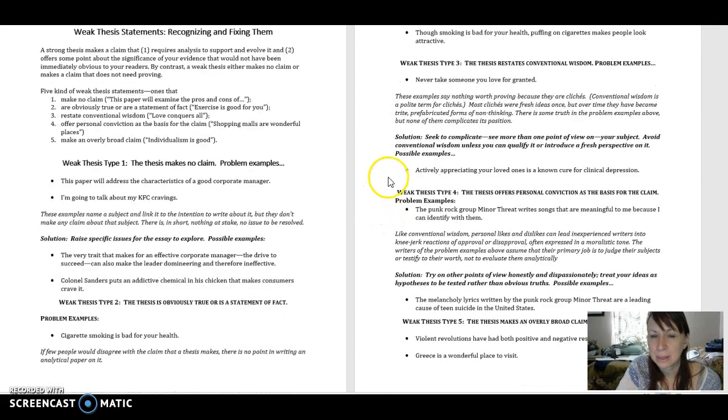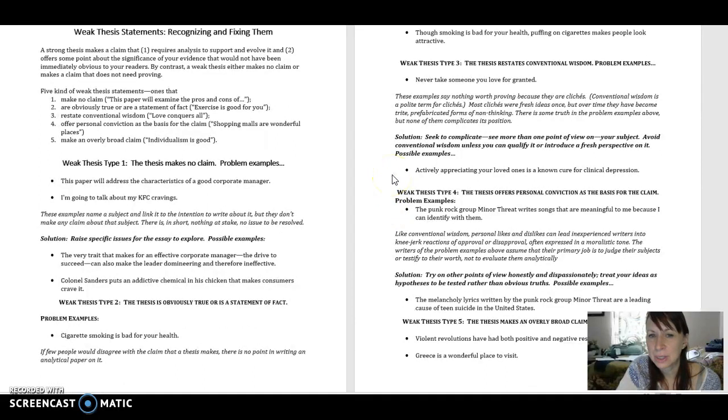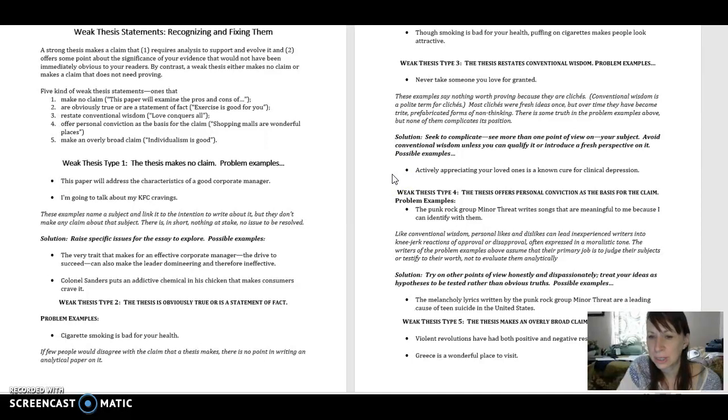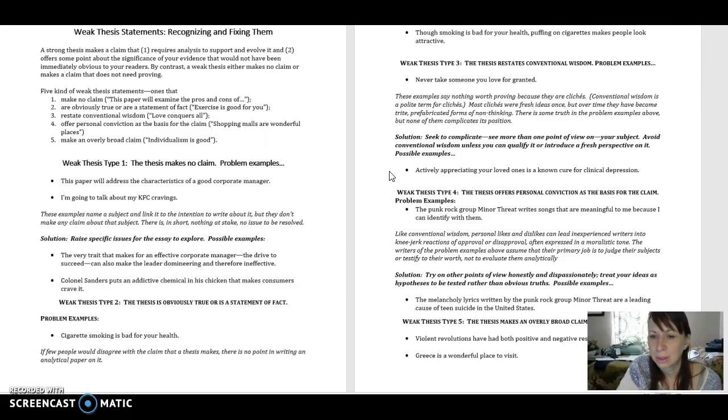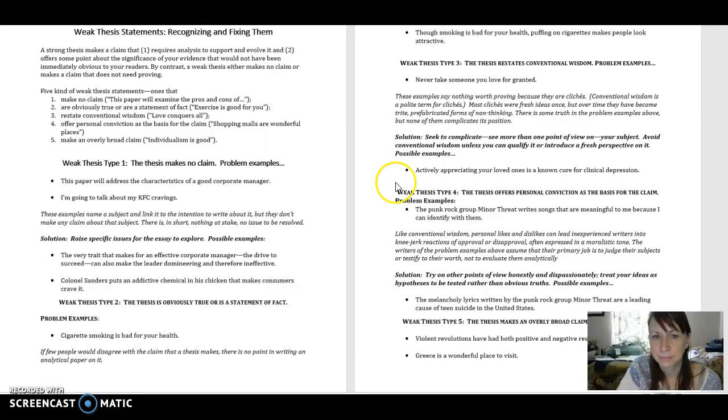Here is a possible solution. Actively appreciating your loved ones is a known cure for clinical depression. Again, we've made that statement specific and arguable. We've brought up something that we could talk about both sides.